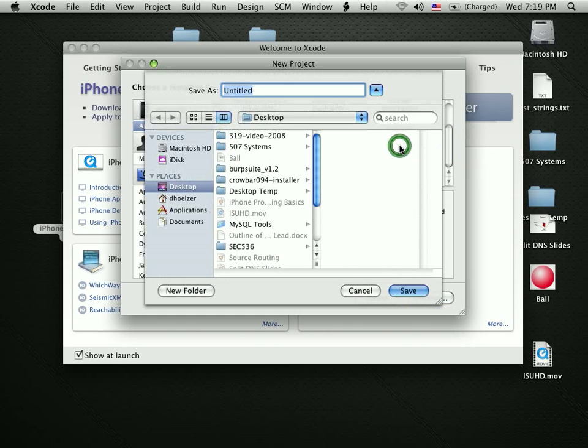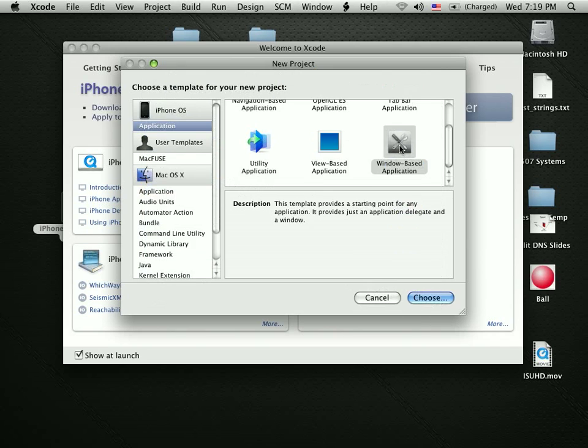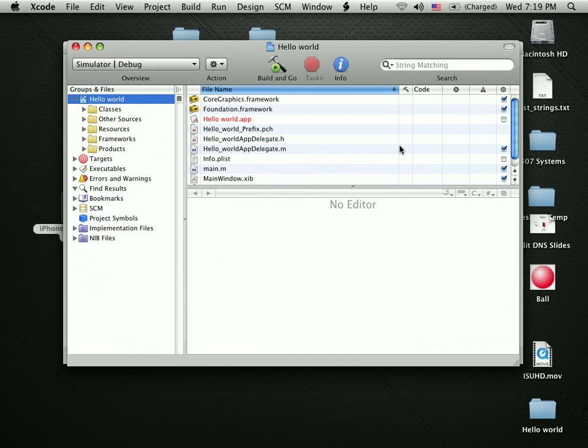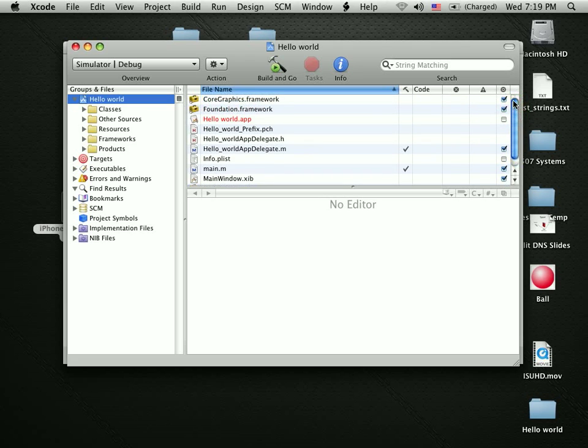I'm going to tell it I'd like to build a Windows based application. Let's call this one Hello World. It actually goes out and just as most other visual environments, it builds out all of the basic stuff that you need to make this happen.